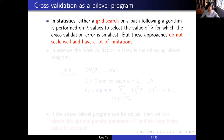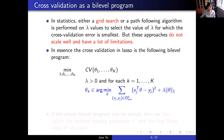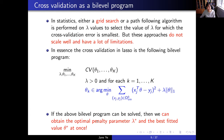In statistics, either a grid search or a path-following algorithm is performed on lambda to select the value minimizing the cross-validation error, but this approach does not scale well and has many limitations. In essence, cross-validation in LASSO is the following bi-level program: lambda is the upper-level variable, and the LASSO problem given lambda is the lower level. The overall problem is to choose lambda and the corresponding theta to minimize the cross-validation error. If this problem can be solved, we obtain the optimal penalty parameter and the best fitted value at once.